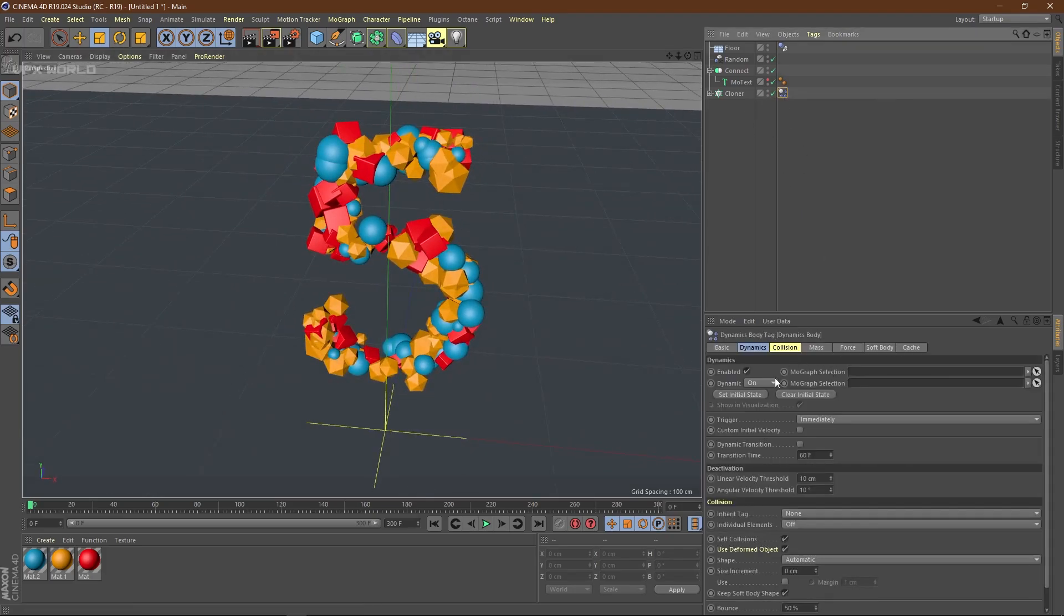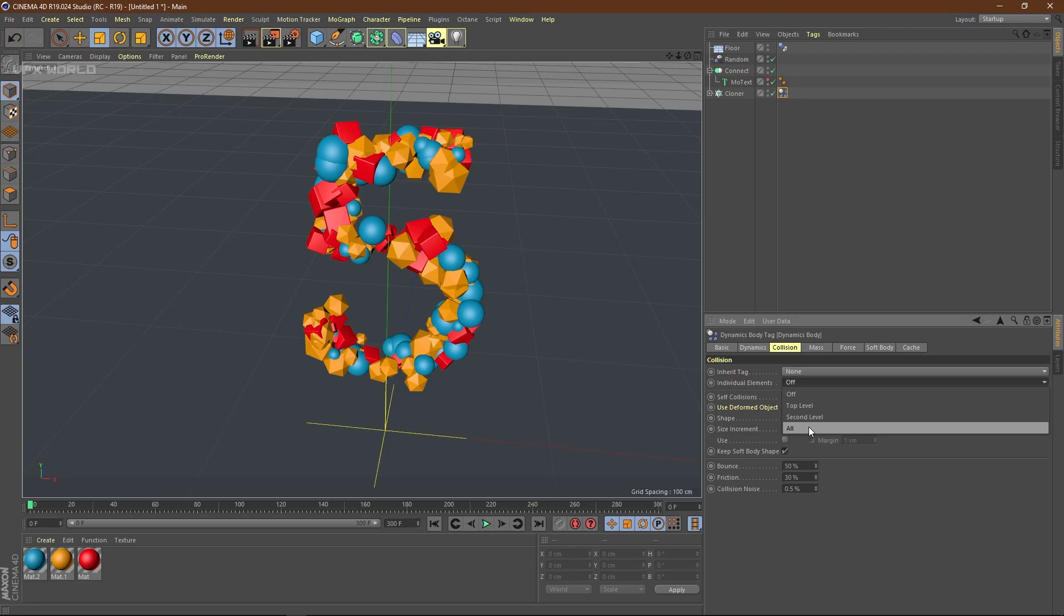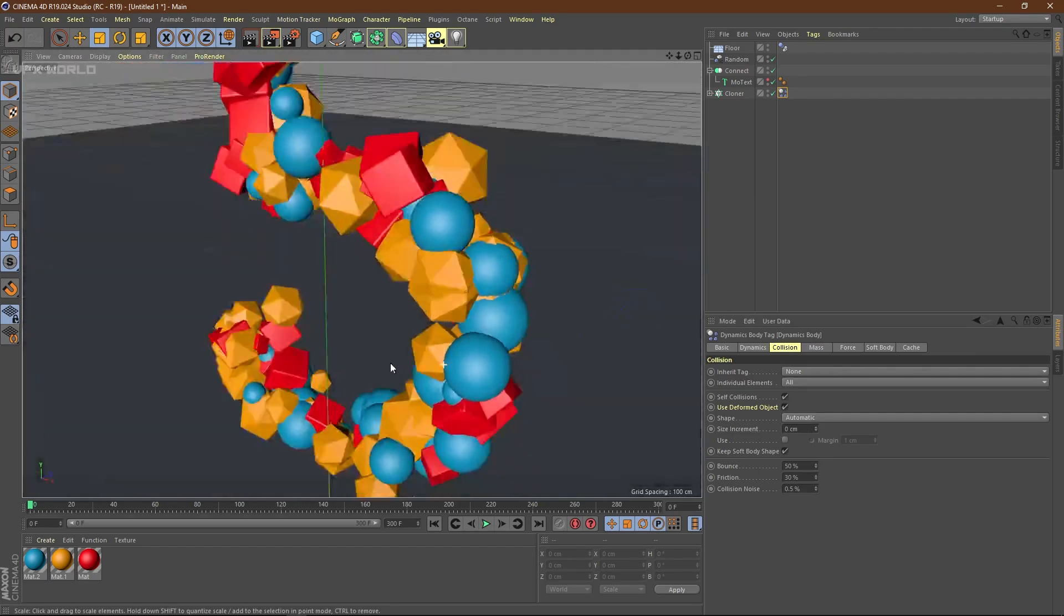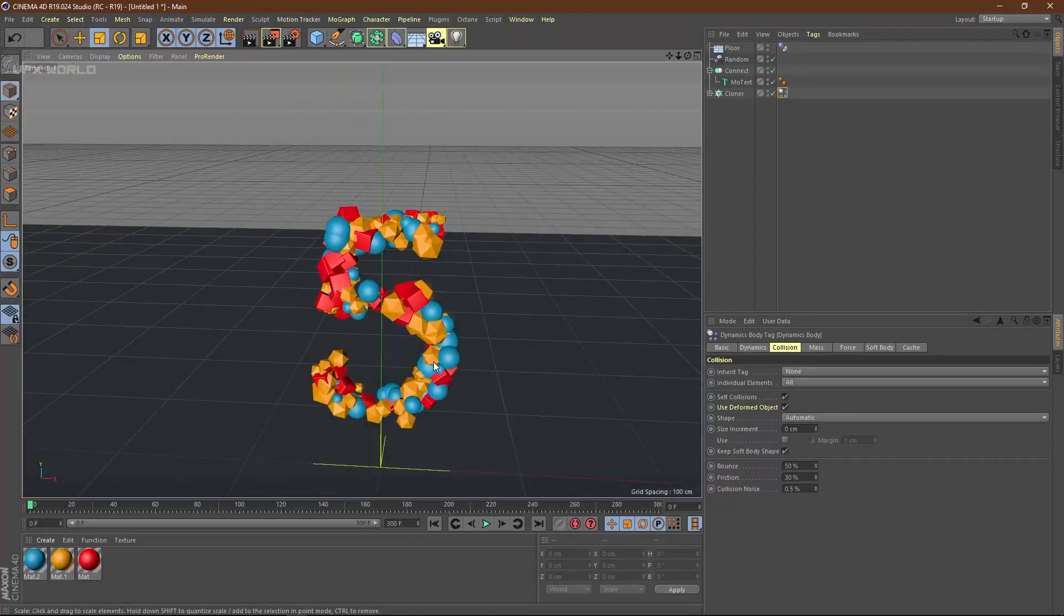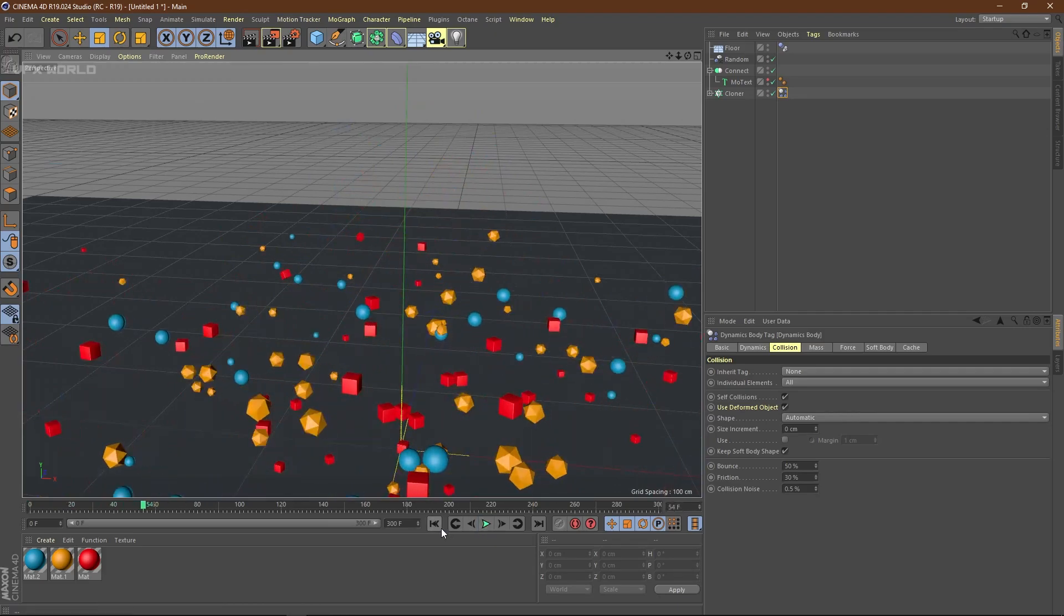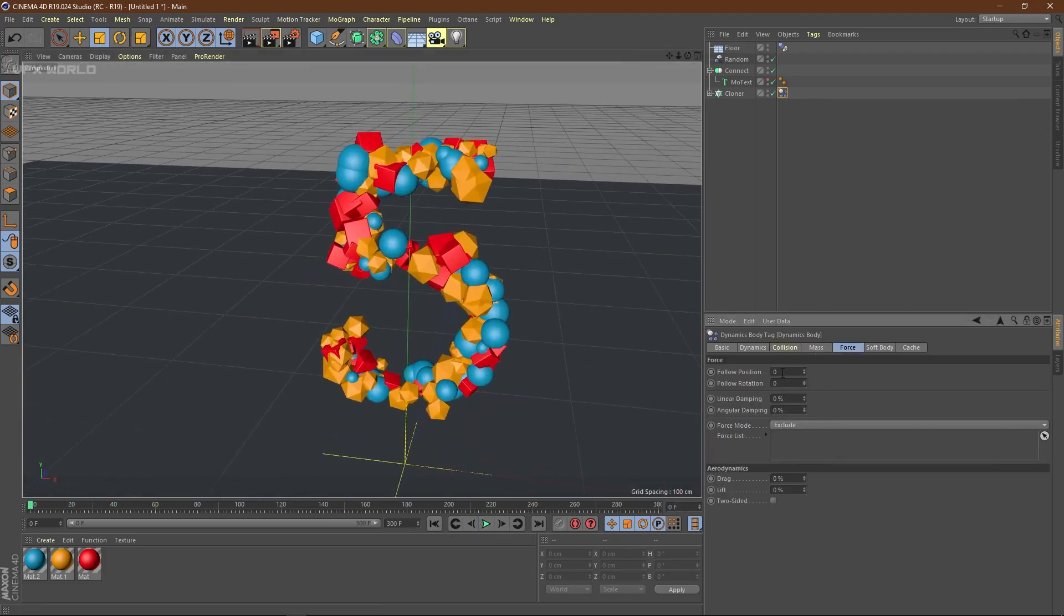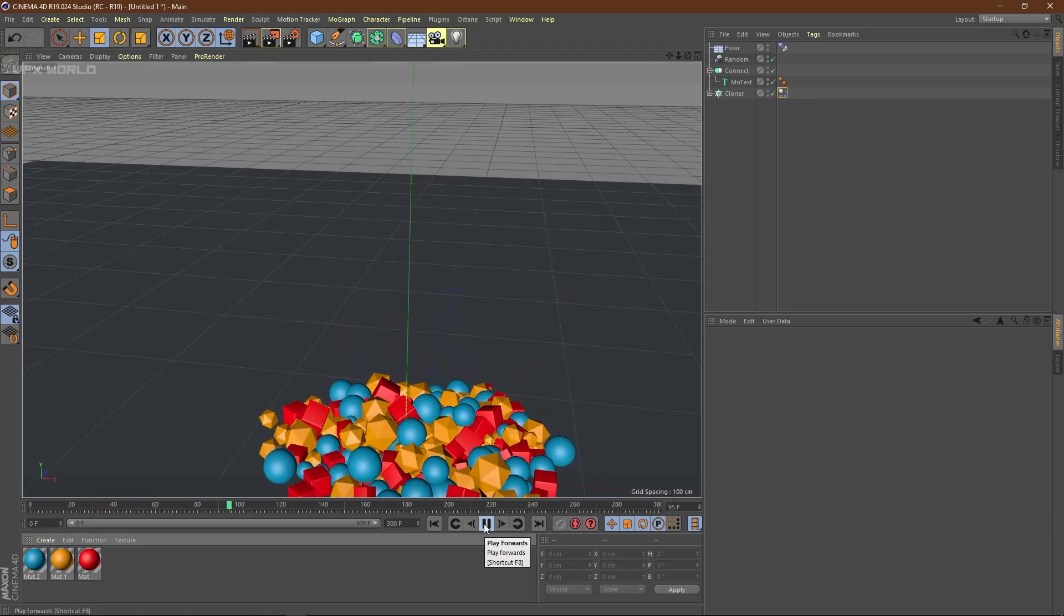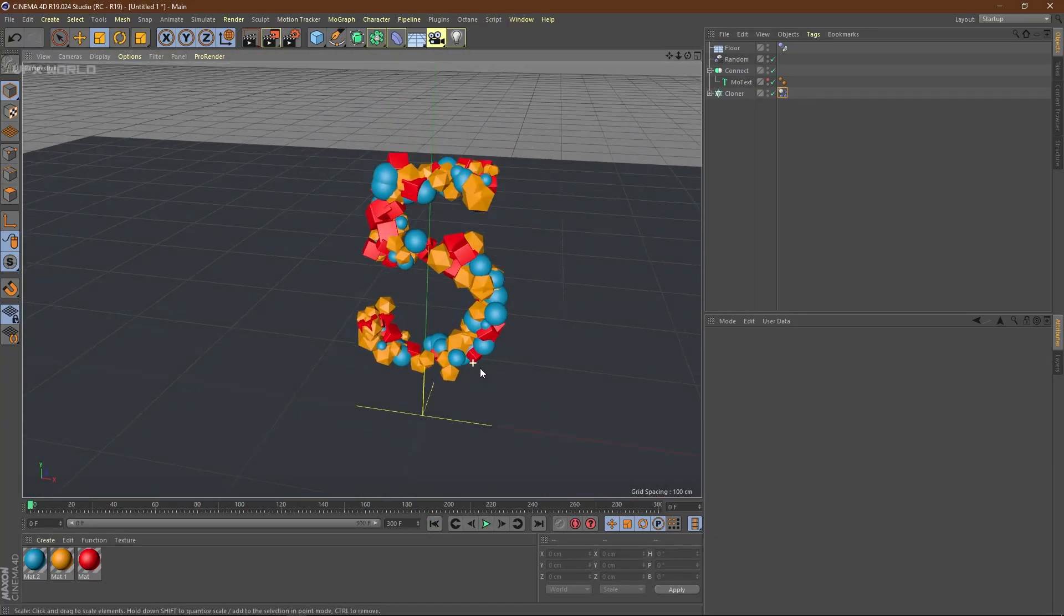When you play this now, it will become a complete solid object. But we need all the primitives to be dynamically activated—each and every part. Select this rigid body tag, go to masses, then collisions. You can find individual elements. Turn it on to all. Now when you play this, it will become a blast because all the materials and particles are getting collided with each other.